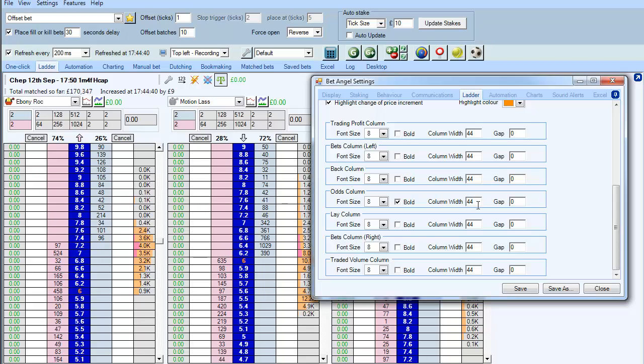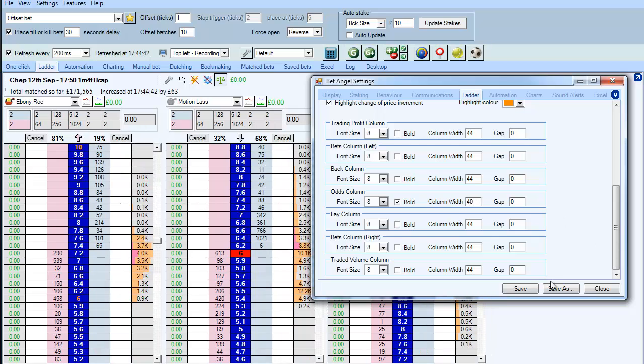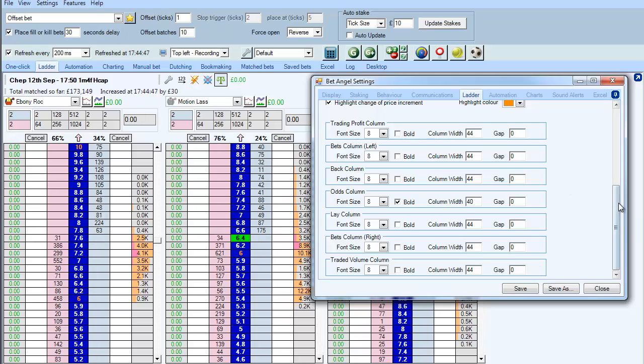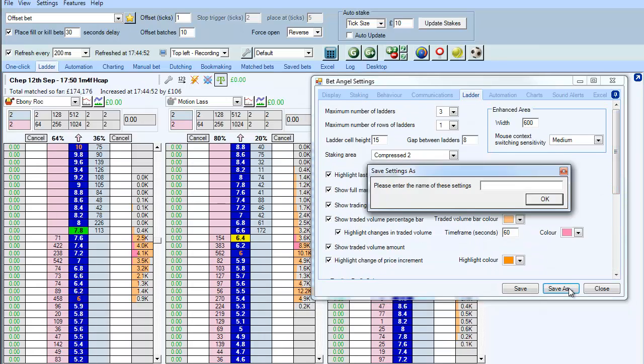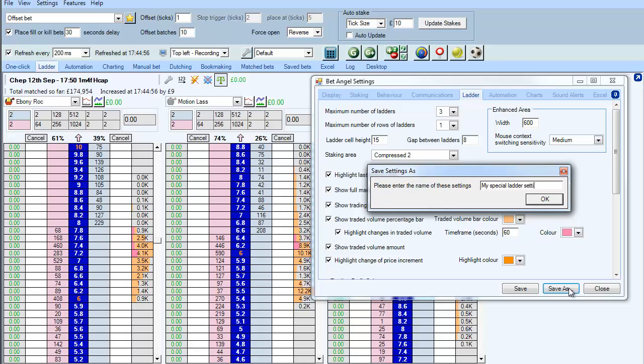You can modify as well so if you want the column to be a little bit narrower that's perfectly possible to do and you can squeeze more on horizontally. But basically you can modify any element of the ladder and when you've done that then just save it out as a My Special Ladder setting, however or whatever you want to call it: Football, tennis, racing, any of those individual sports.